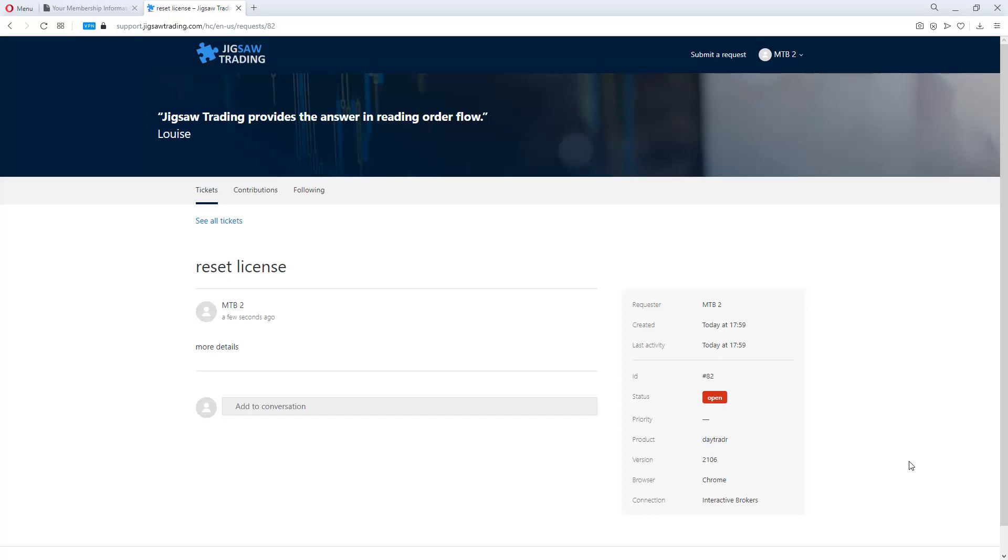We have moved the open tickets from the old support system to the new one, but inevitably items can get lost in that process. So if you don't see your ticket on the new system, if you are waiting for a response from us, let us know. Send an email to support at jigsawtraining.com and tell us and we'll make sure you're taken care of.